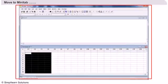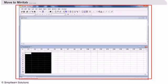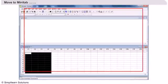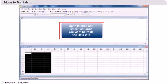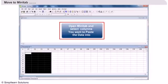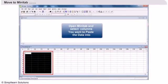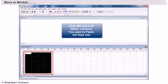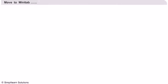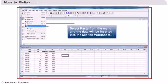After we copy the data from Excel, we have to open Minitab. Once Minitab is opened, in the Minitab data worksheet window, select the columns where the data has to be pasted. Now we need to paste the data into the selected columns in Minitab.